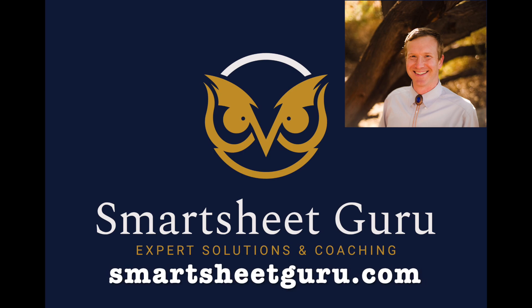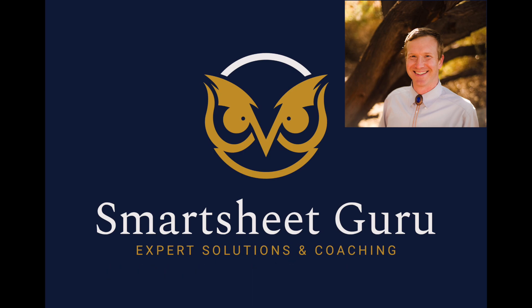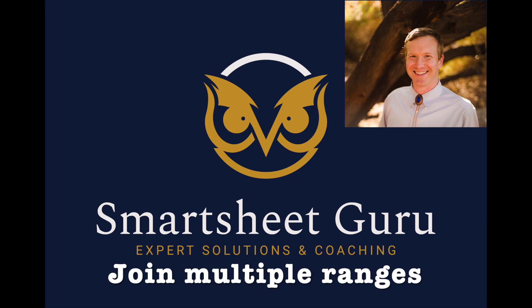Hi, it's Darren with Smartsheet Guru. In this video, I'm going to show you how you can get distinct values for more than one range.